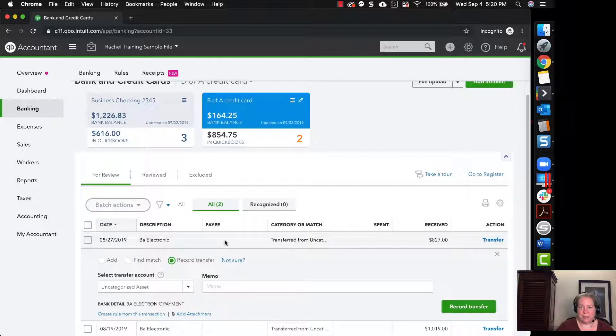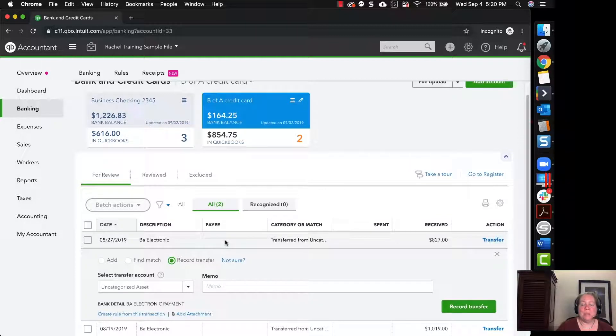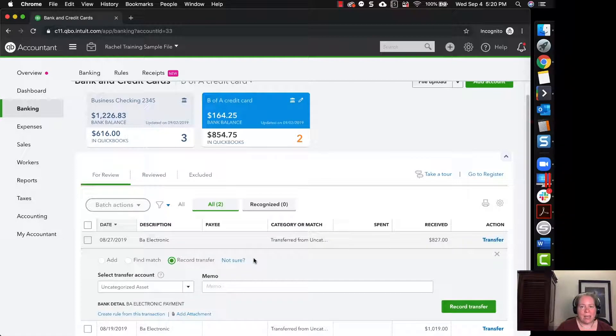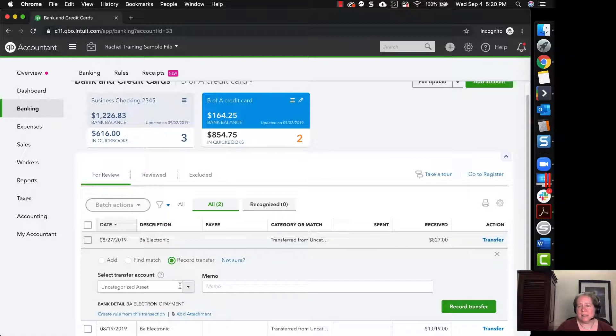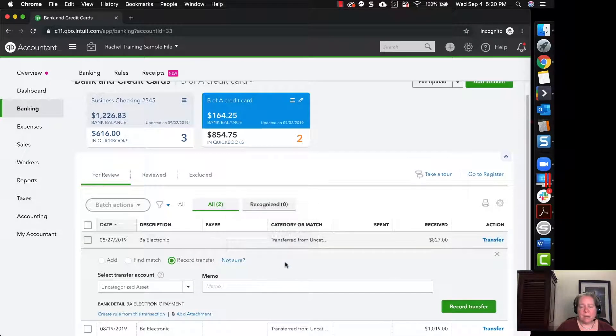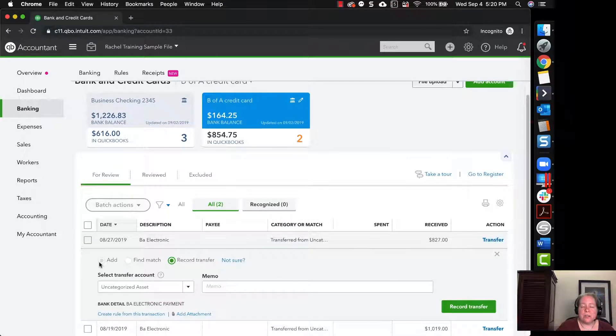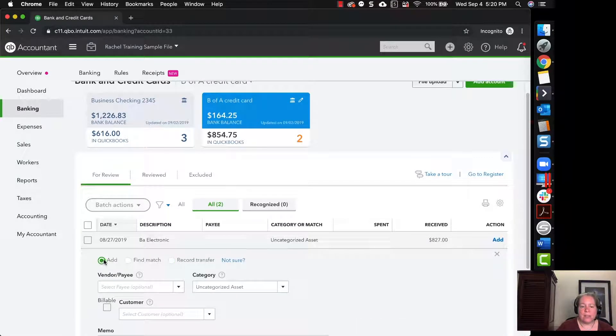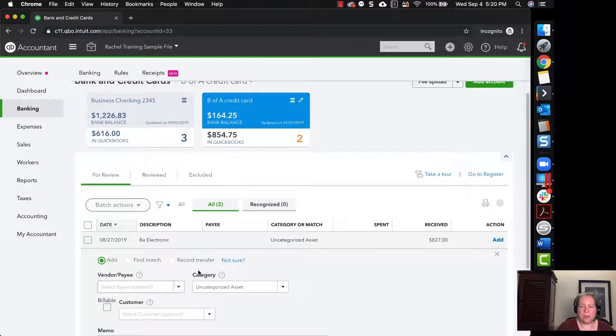So that's a topic for a whole other video, but I definitely wanted to let you know, if you see this uncategorized asset, just recognize that that's not right. The money didn't come from some uncategorized asset, it came from your checking account. So first I'll start and show you how things get kind of put into the register incorrectly.